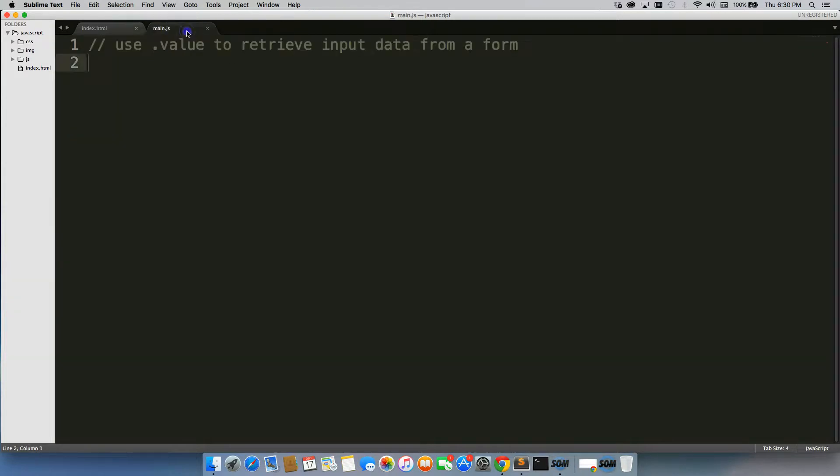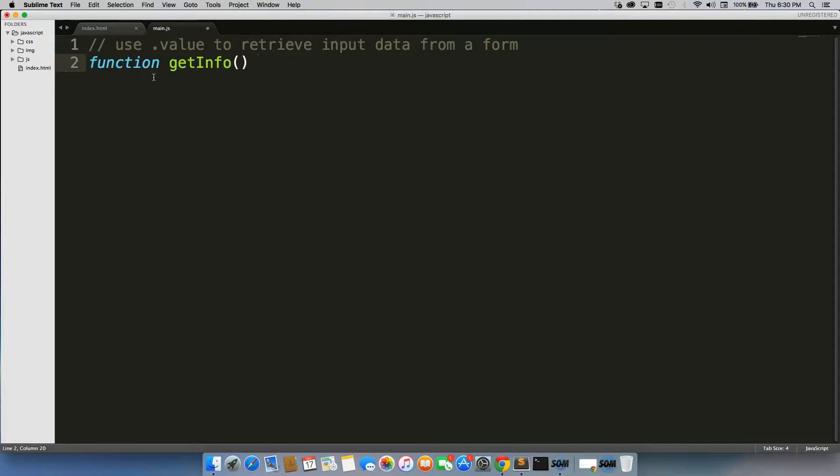Alright, so let's go into the JavaScript and we're going to write a function here. By the way, I should mention that we're using a function here because we're going to be clicking this over and over again just to display it.